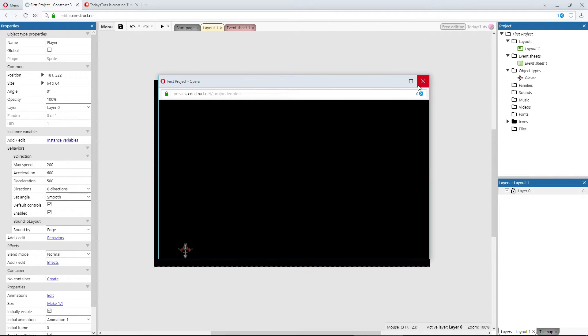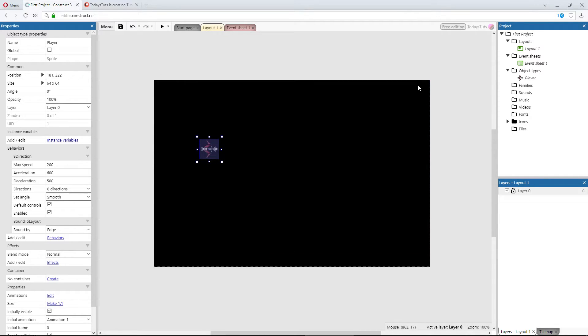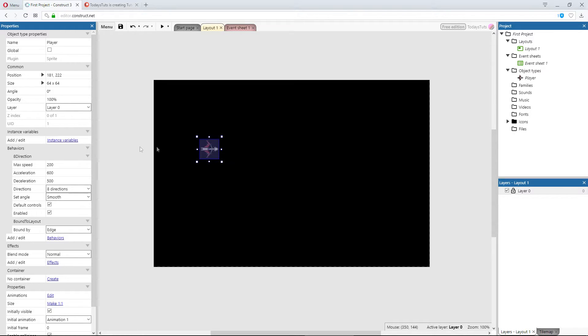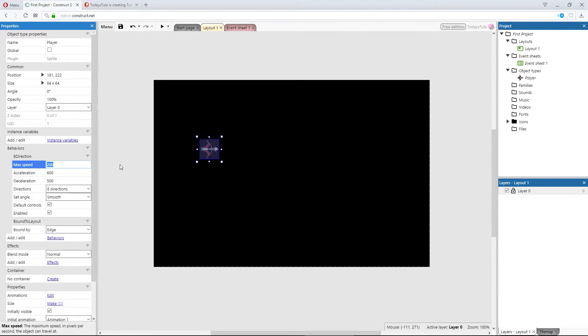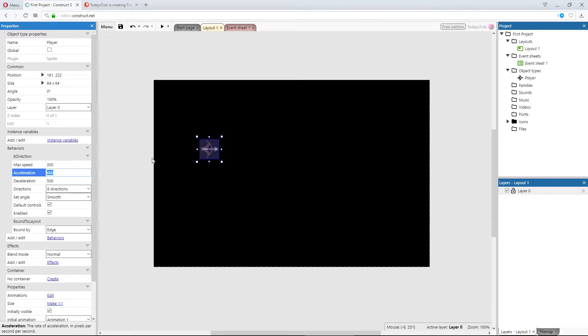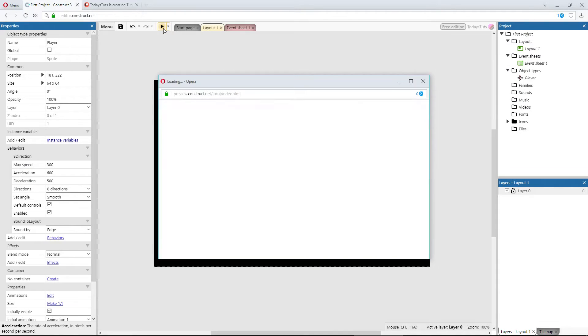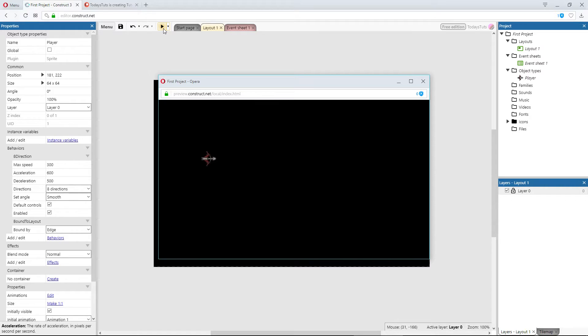Just like objects and the layout itself, most behaviors also have properties that can be adjusted in the properties bar. With the player object selected, under 8 direction, change max speed to 300. I'll preview the layout again, and now the player moves around at a better speed.